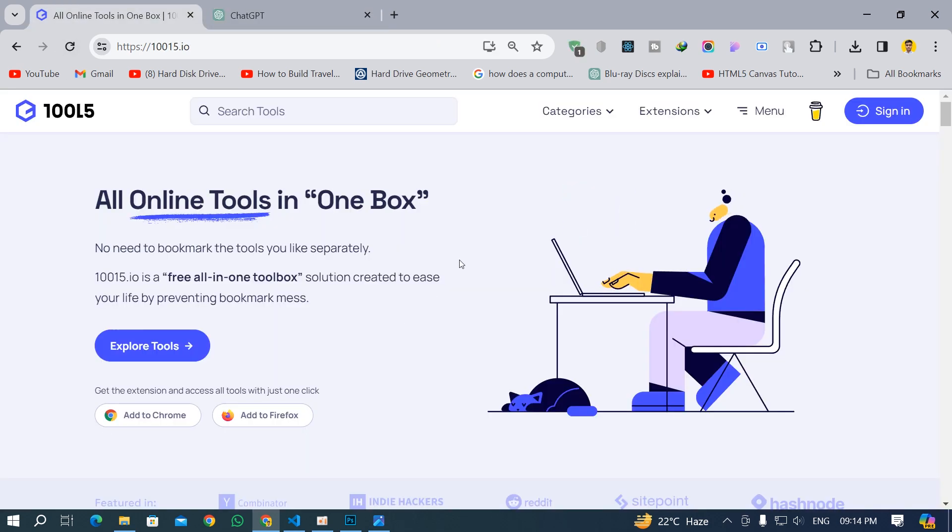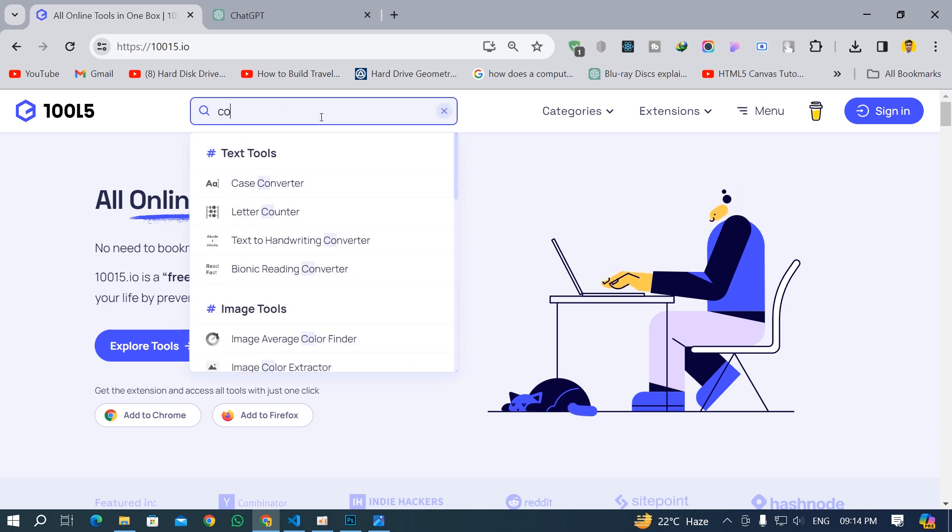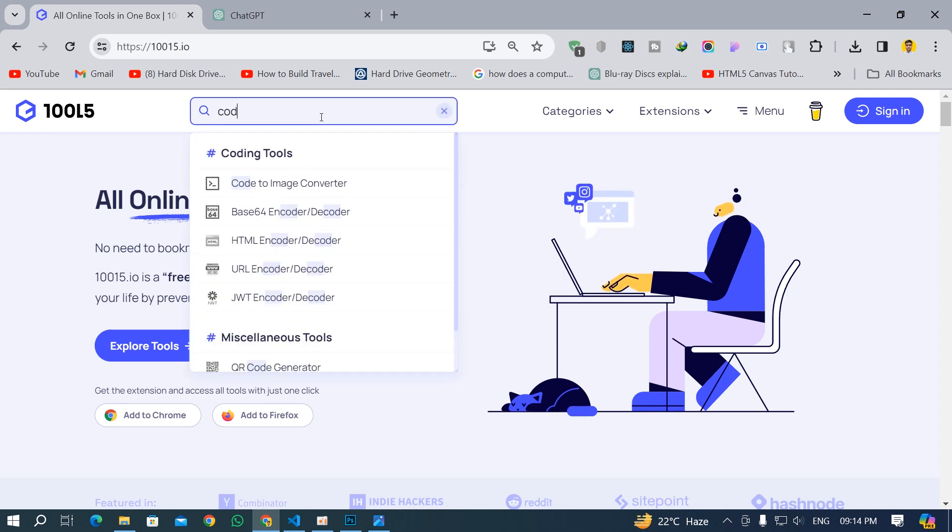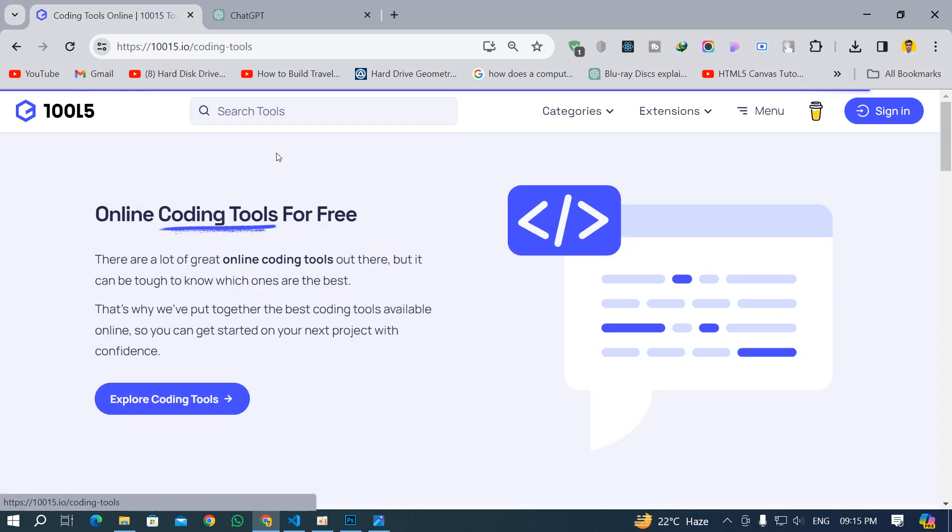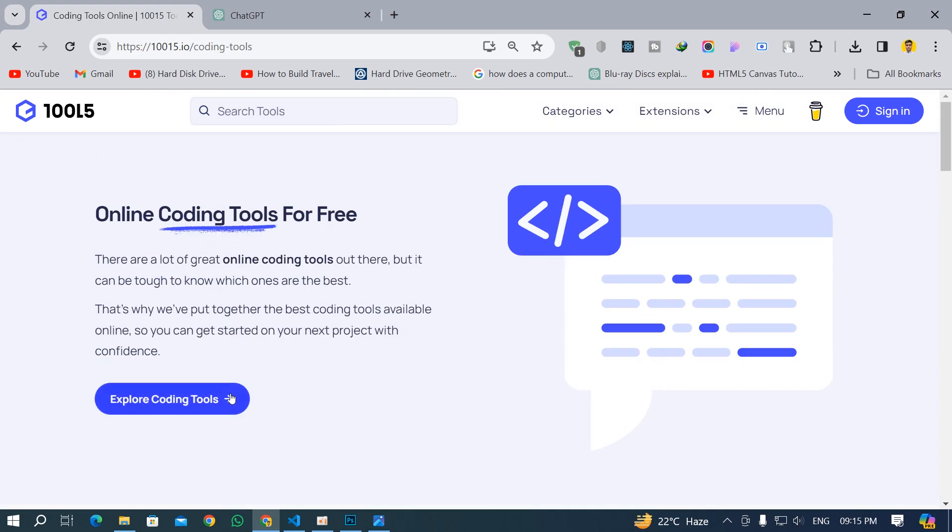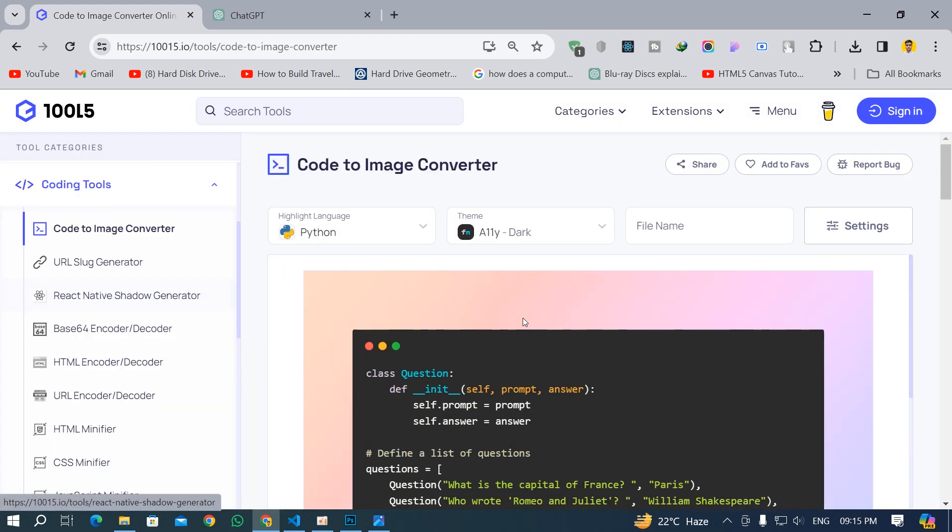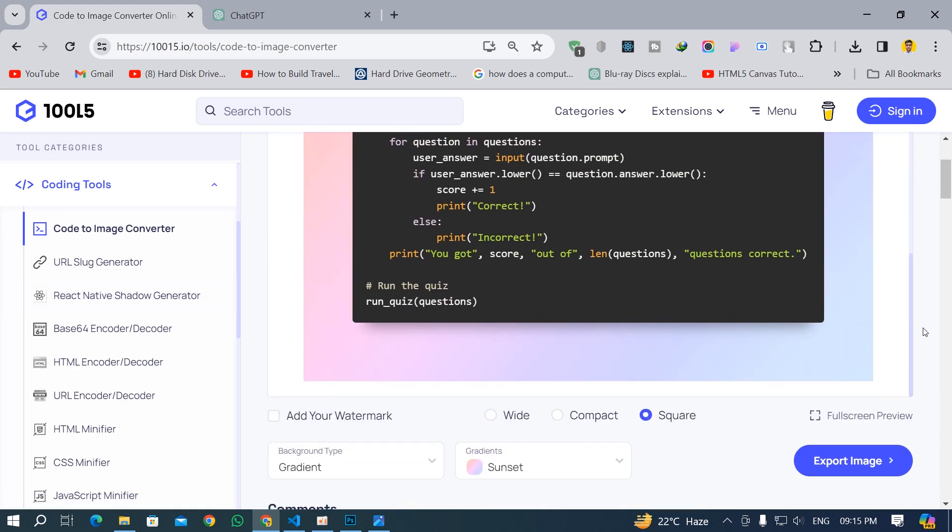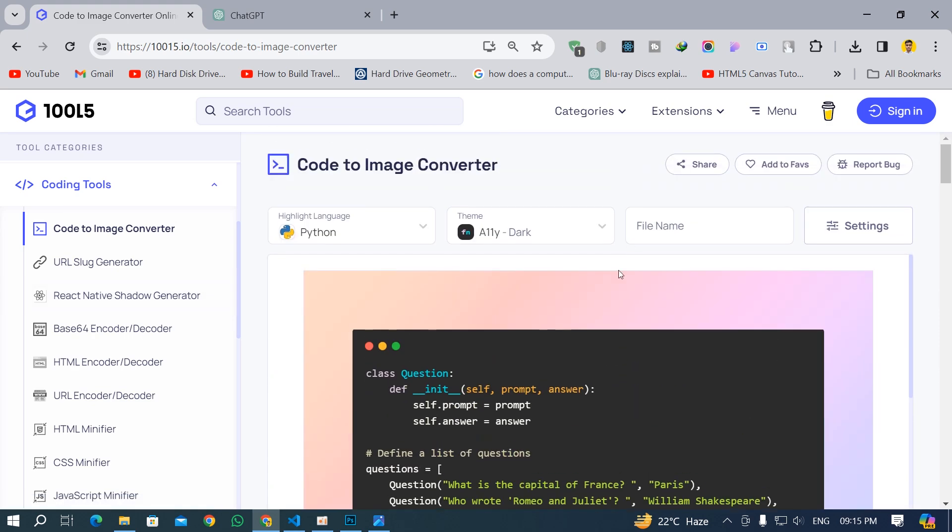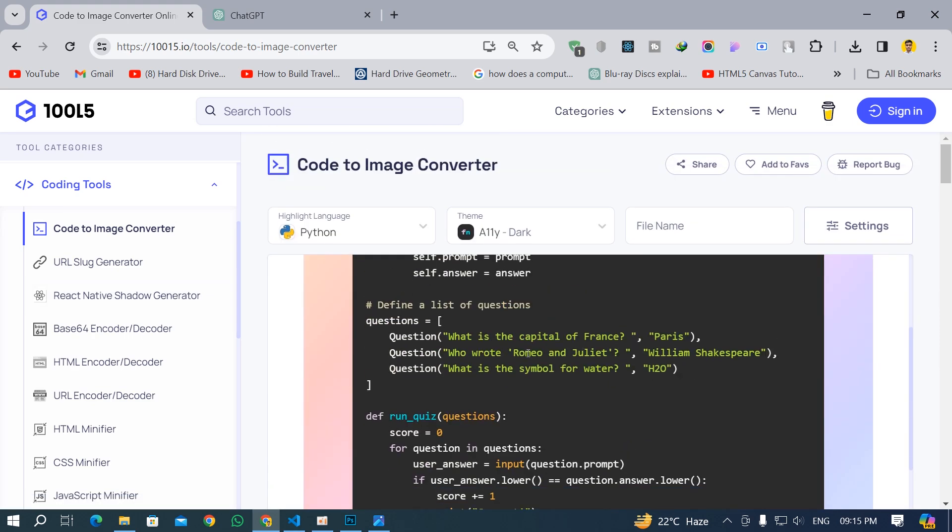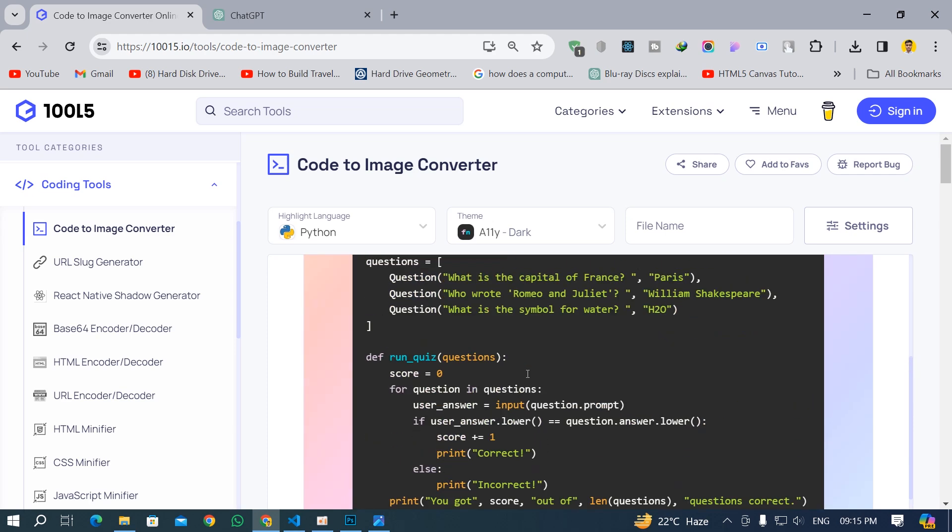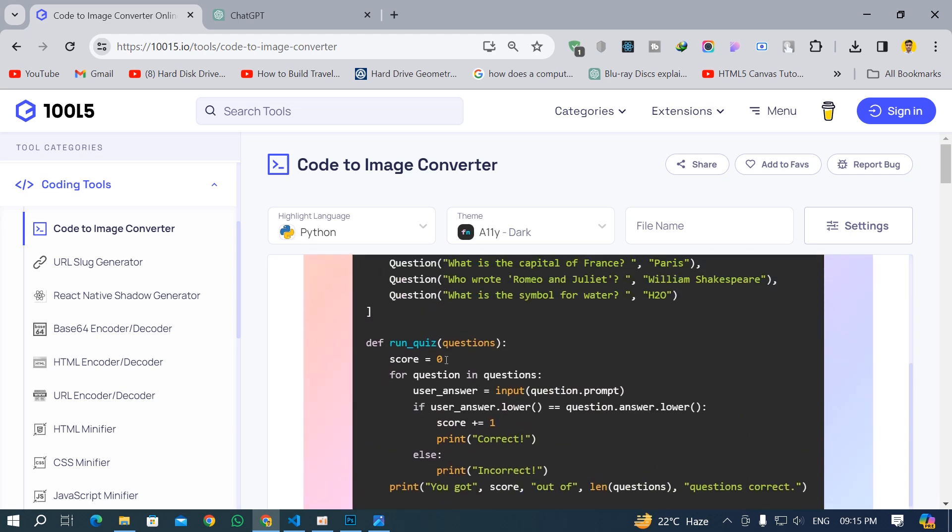What I'm going to do is go to this website and search for the coding tools. Click on this and this is going to open up the coding tools. Here we can click on this option 'code to image converter' and you can see it is making a wonderful looking post out of it. I can just paste the code over here and see, it's already pasted.